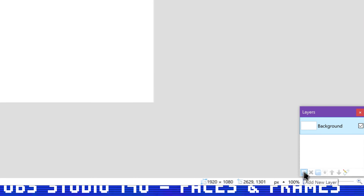Right-click the webcam source and hit Filters. Under Effect Filters, click the plus and choose Image Mask/Blend. Give it a name and hit OK. Change the Type from Alpha Mask Color Channel to Alpha Mask Alpha Channel. Then click next to Path, click Browse, and find your image. Hit Close.